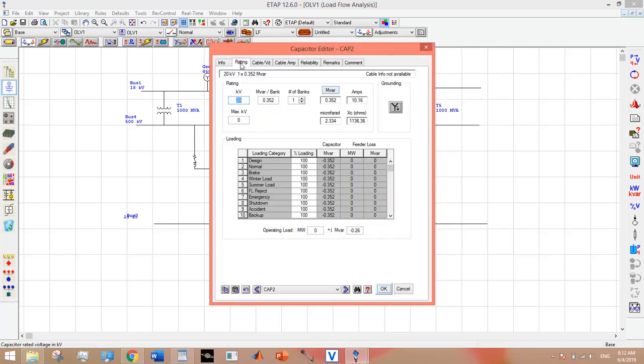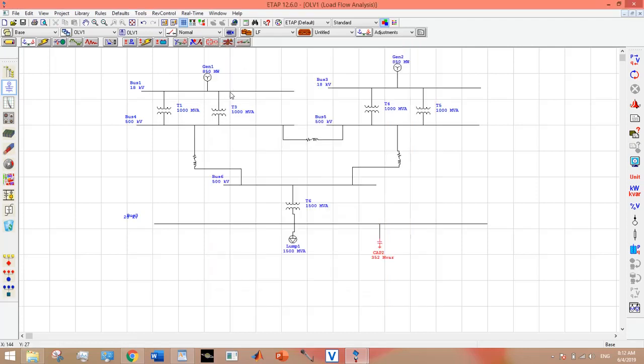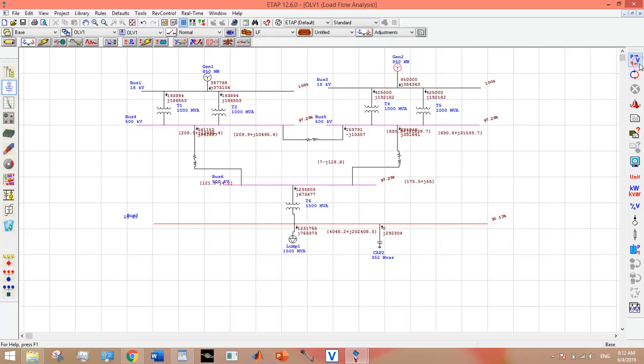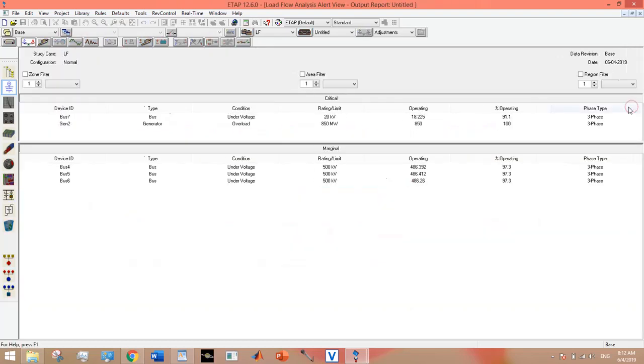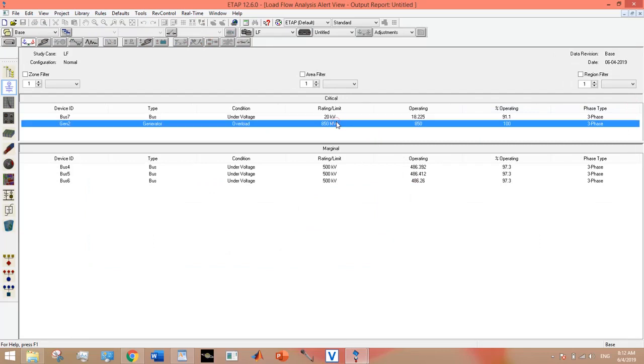I have changed it. Hopefully it works now. You can cross-check whether the power factor has improved or not, but right now we don't have time for that. Now I am currently going to work for this undervoltage issue.